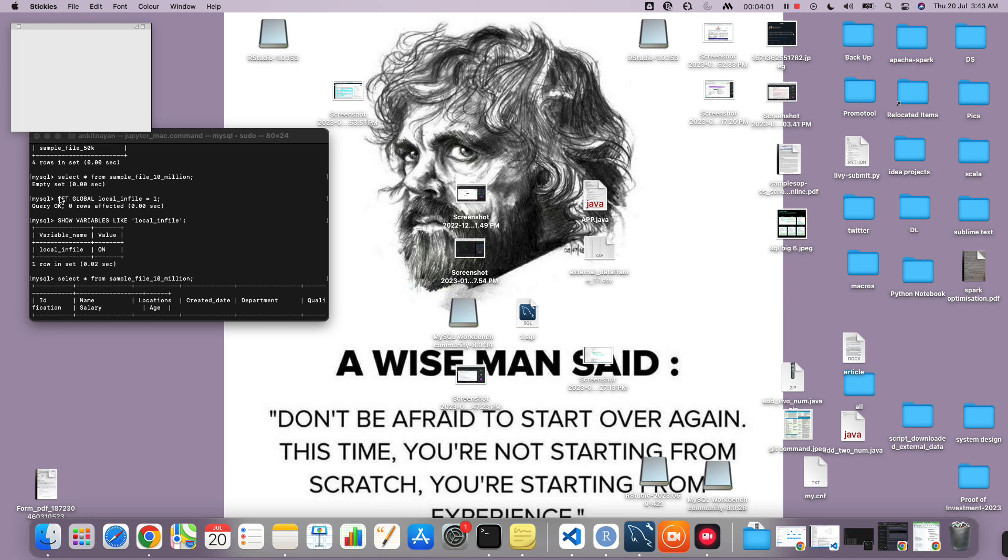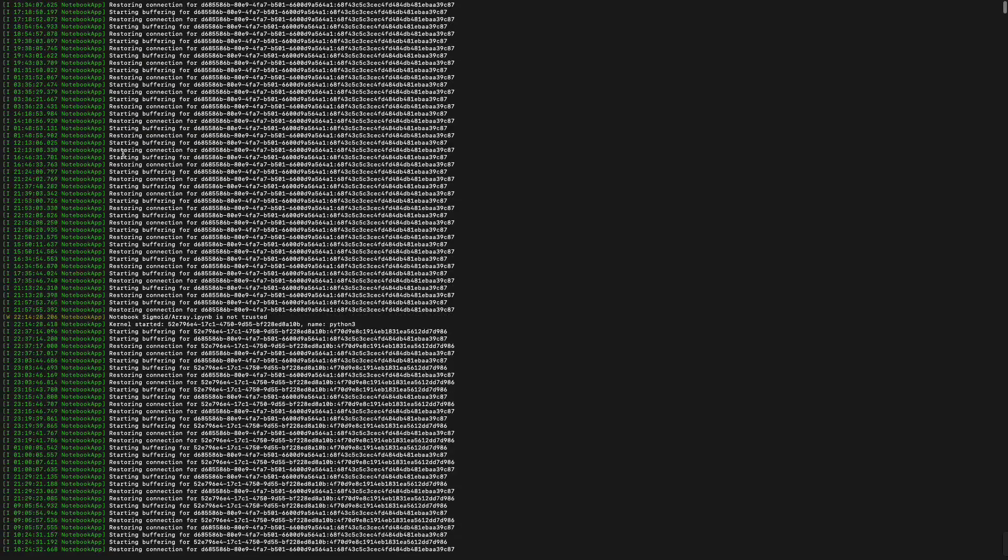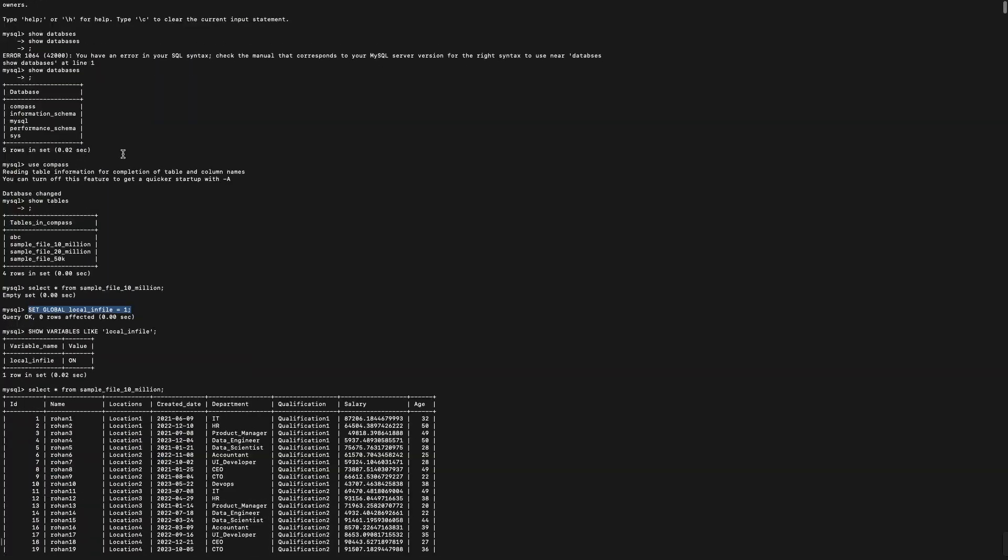Here I had typed set global local_infile = 1. Let me make my screen bigger. When I type that, set global local_infile = 1, you can see that it's saying okay.